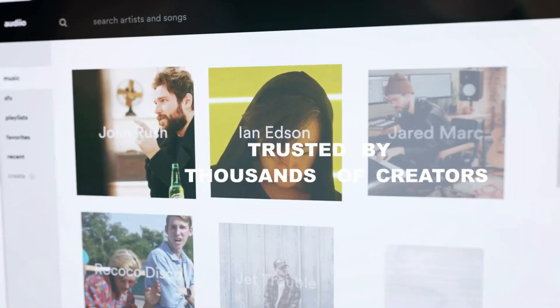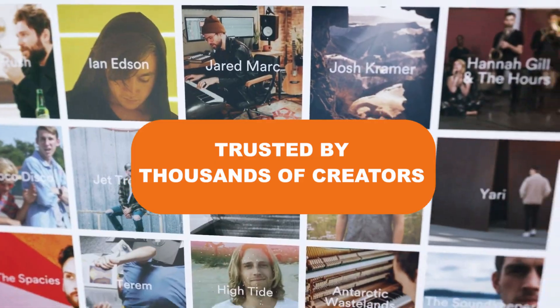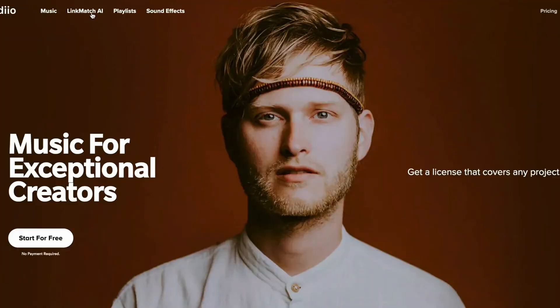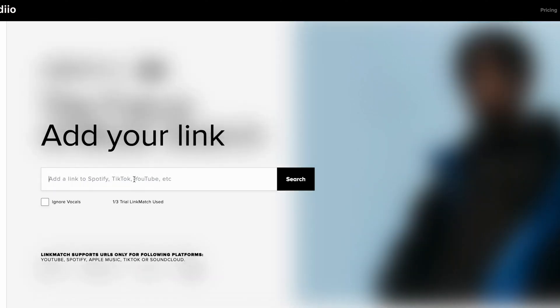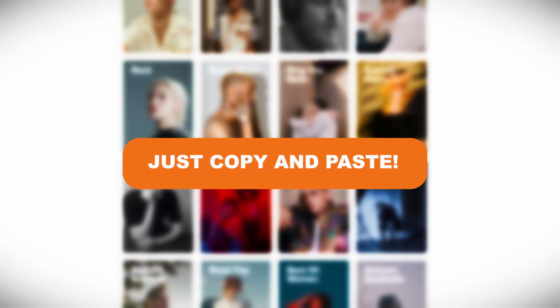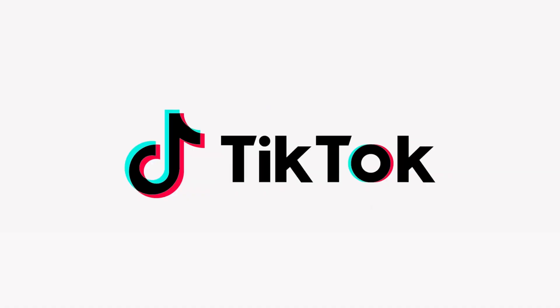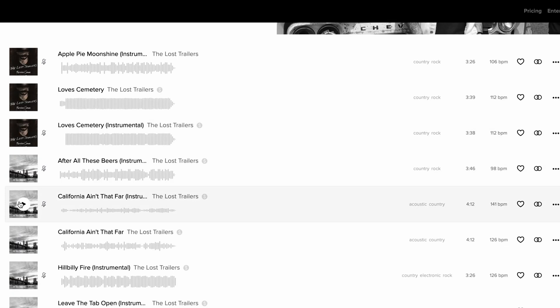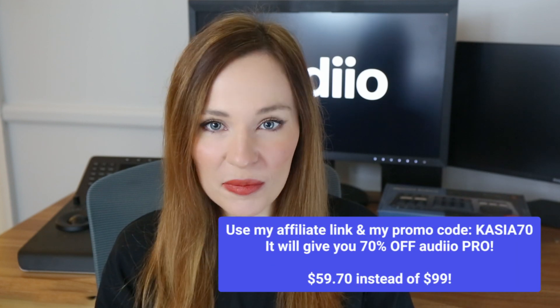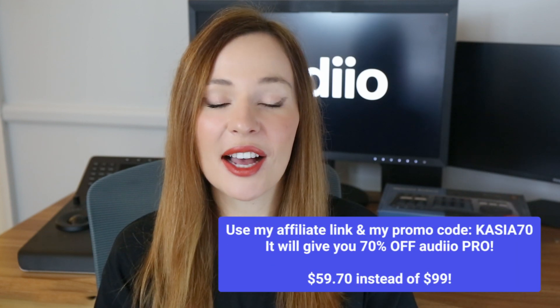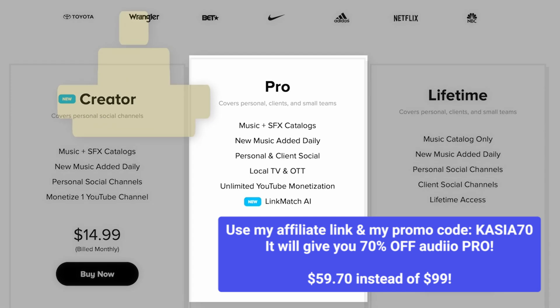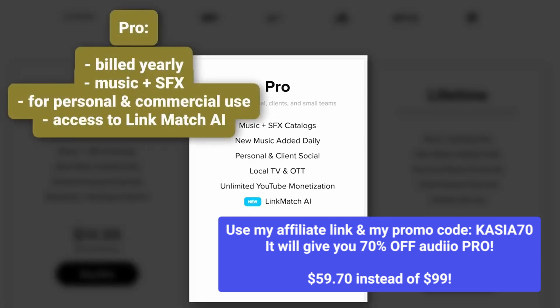Have you tried new Link Match AI from Audio? Audio is an awesome music library trusted by thousands of creators worldwide, and it has this cool feature Link Match AI that allows you to paste links from places like TikTok, YouTube, or Spotify, and Audio Link Match will sift through their database to find a song that's most similar. This changes everything. With Audio Link Match AI, you can spend more time creating and doing what you love instead of spending hours looking for perfect music tracks. Now you can also get a massive 70% off Audio Pro using my affiliate link and promo code that you can find below this video.